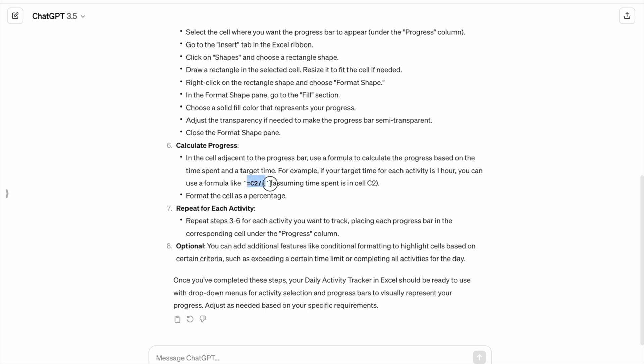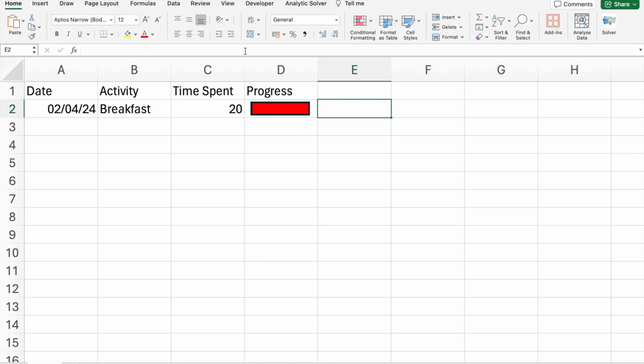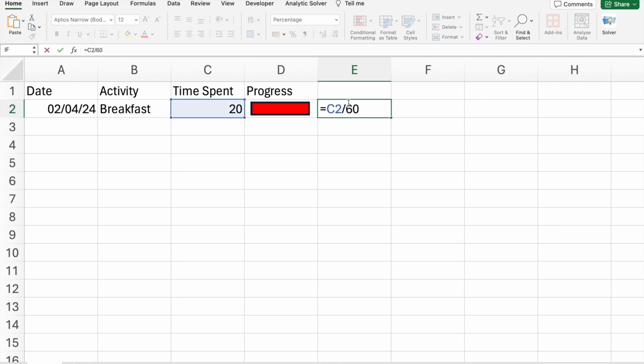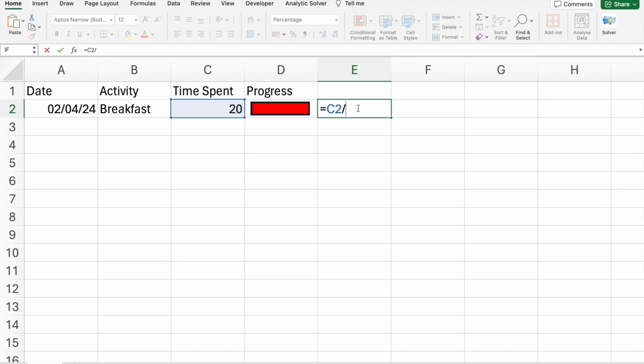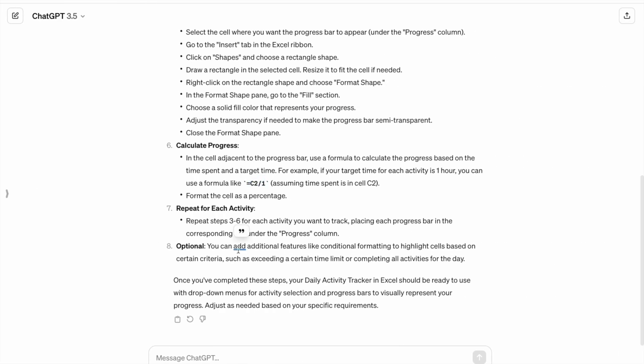Let's do this. Here I have just made a simple change that, in place of one, I have mentioned 60 minutes. So, 60 minutes is equal to one hour. I have spent only 20 minutes.